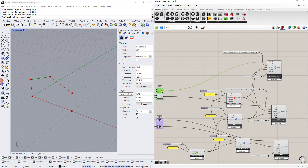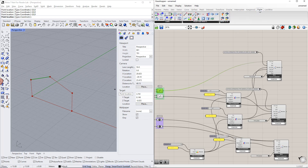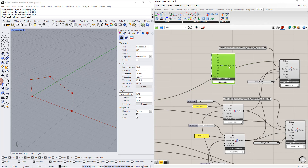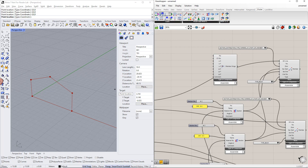For the first beam, we will create a moment hinge at the member end using the member hinge component. You can find it in the Dlubal tab. For this component, we also need to enter a number as well as the hinge conditions using the panel command.